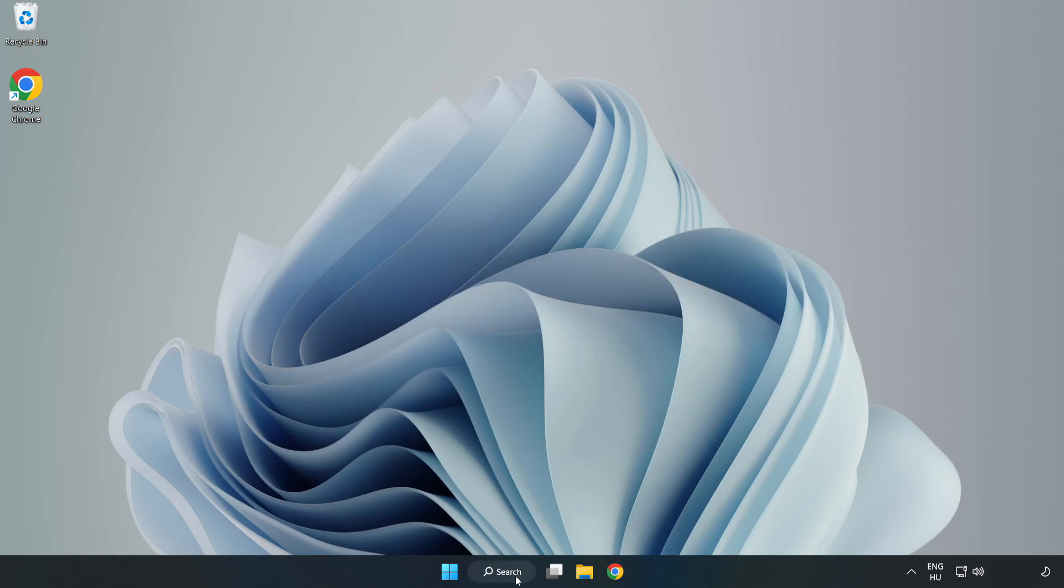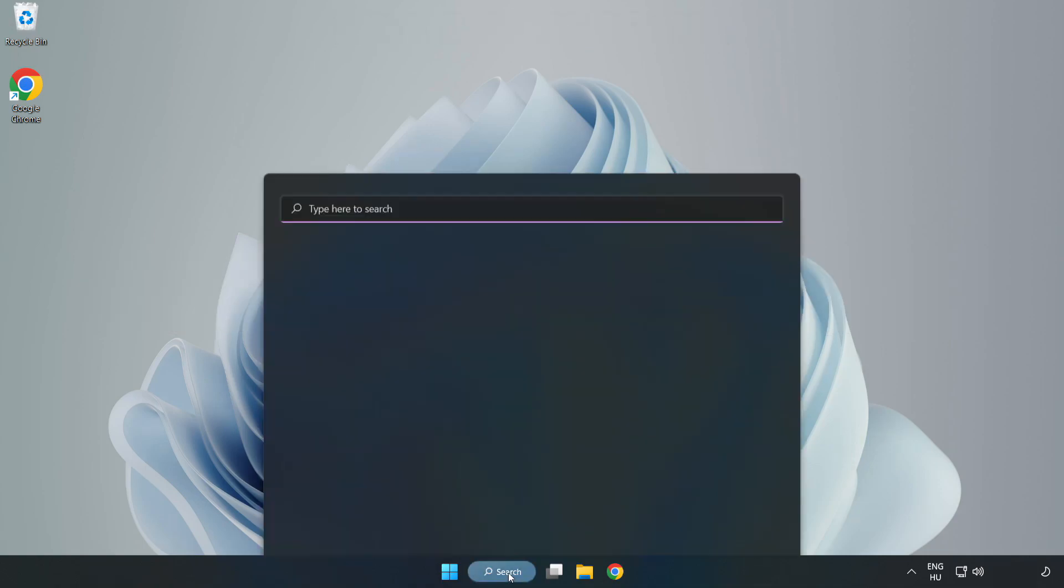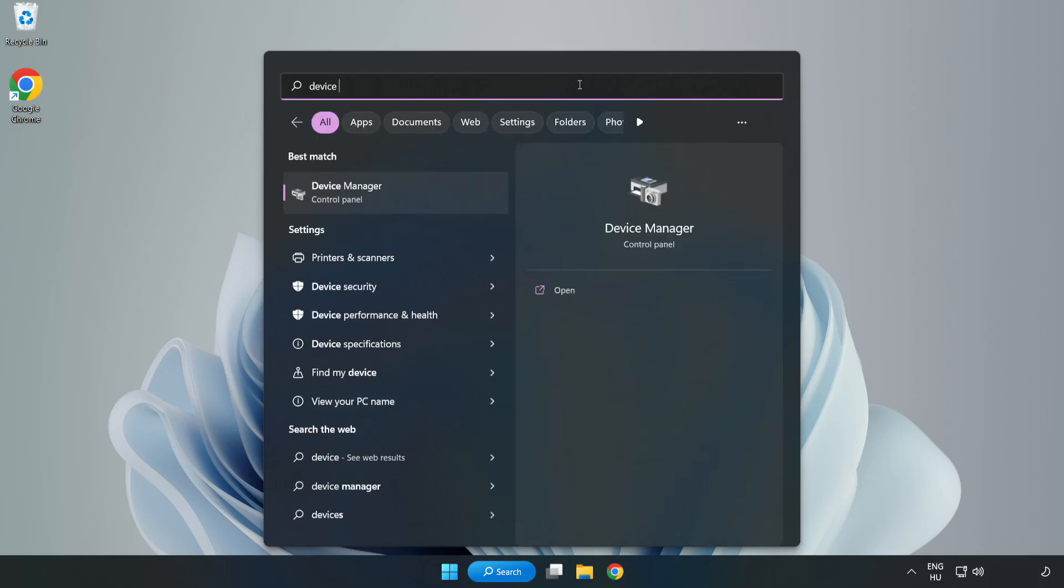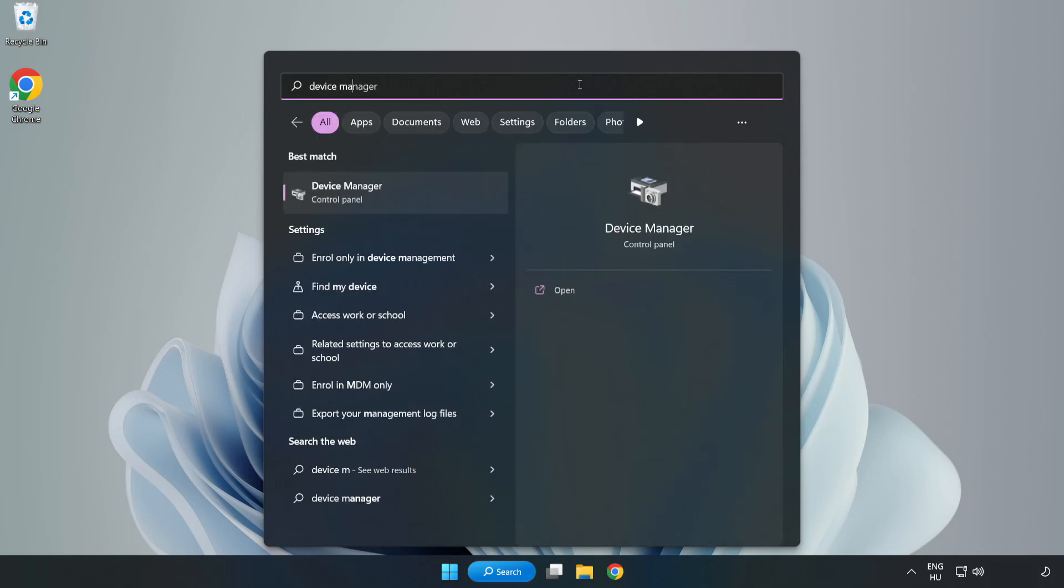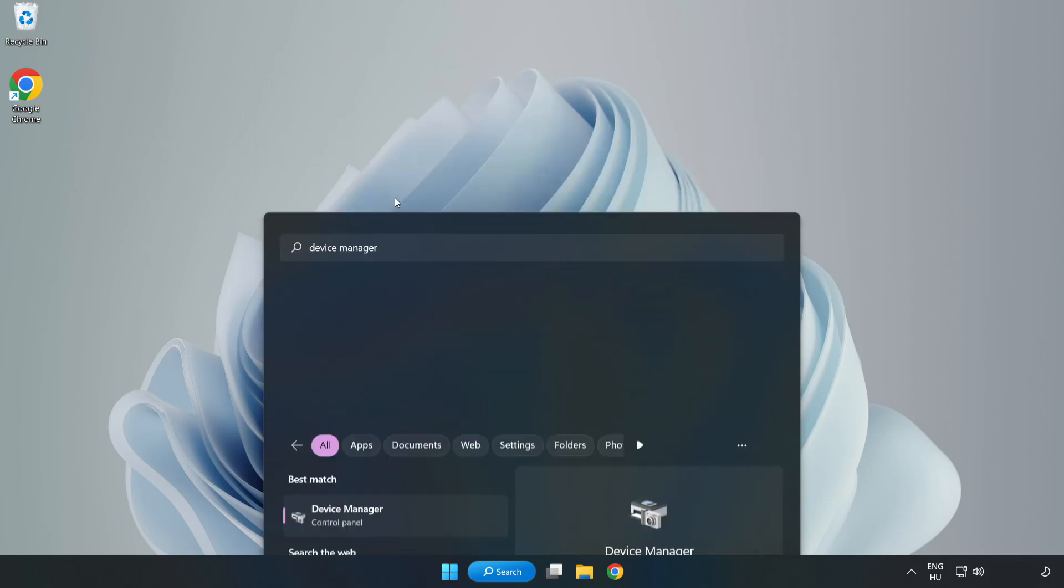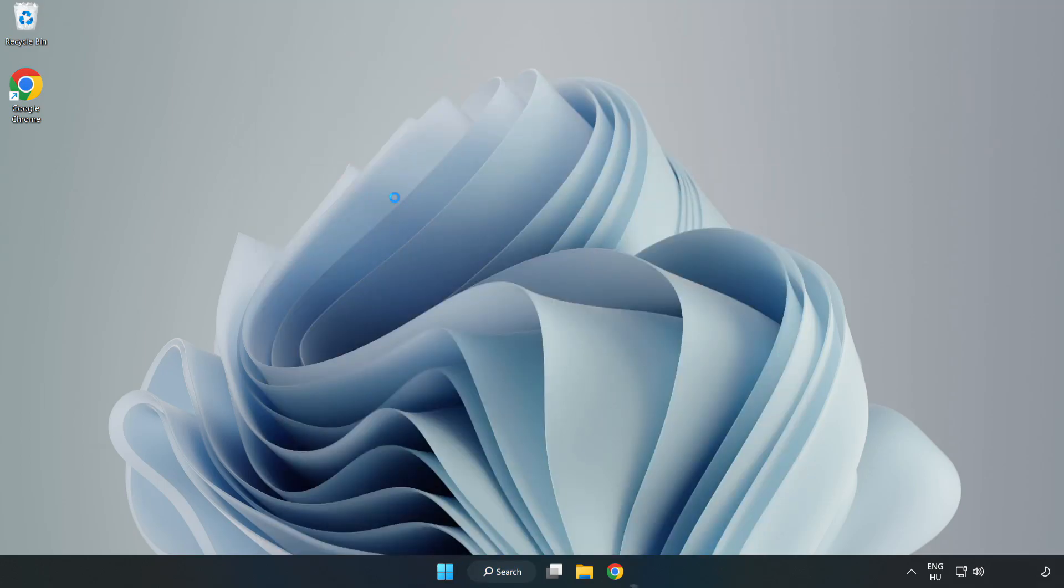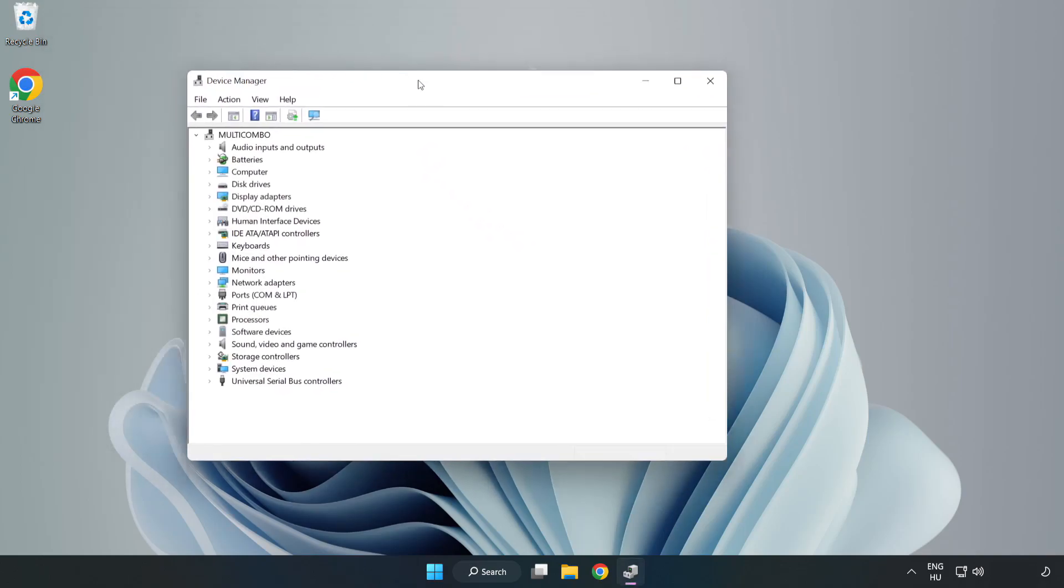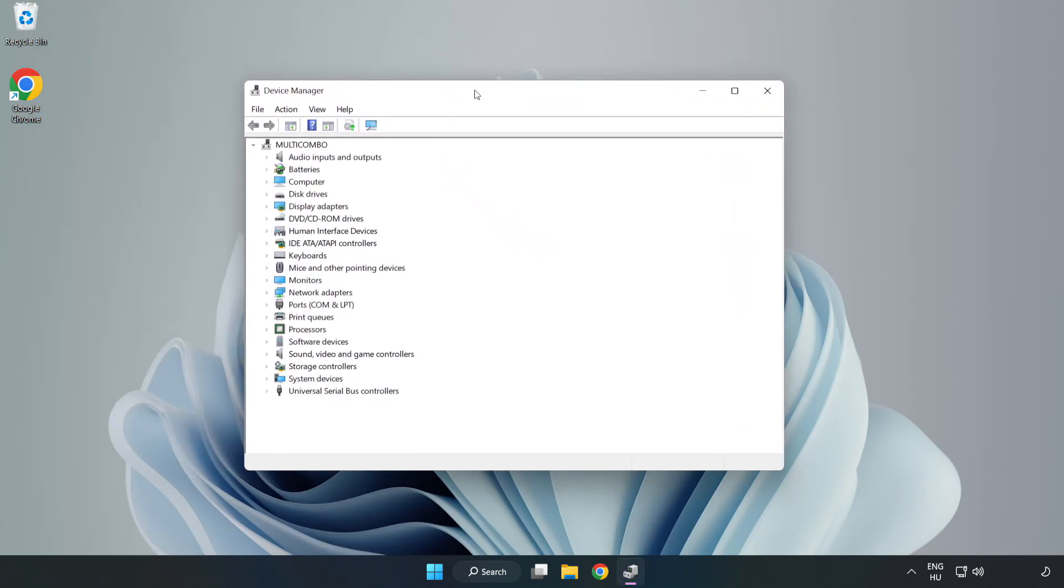Click search bar and type device manager. Click device manager. Click display adapters.